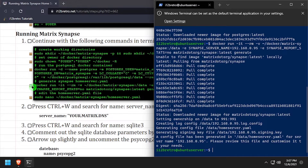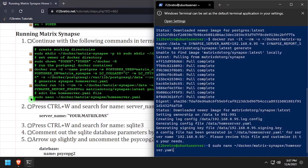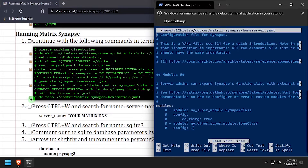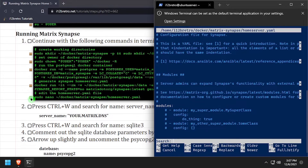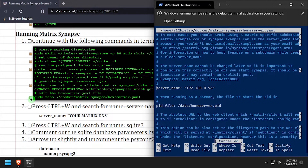We need to edit the homeserver.yaml file — I'll be using nano here, but you can use whatever text editor you prefer. Search the yaml file for server_name and update the value as needed.